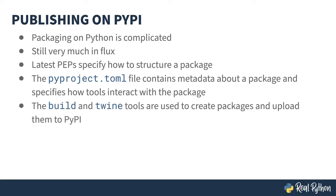The two most common tools for building and publishing Python packages are build and twine, respectively. This course will show you how to use them and then briefly cover some alternatives.